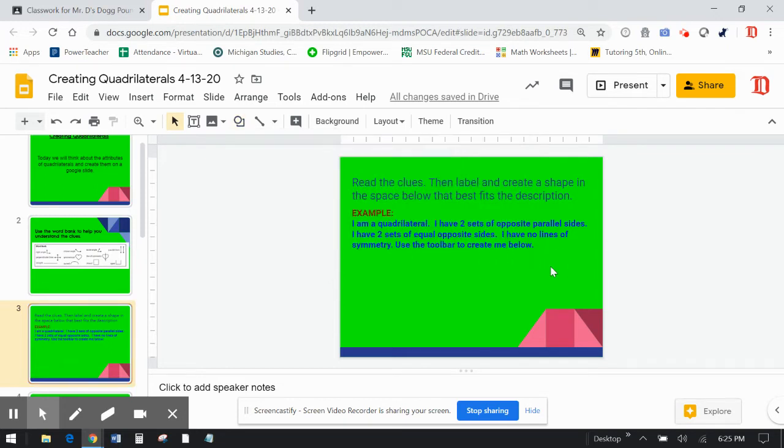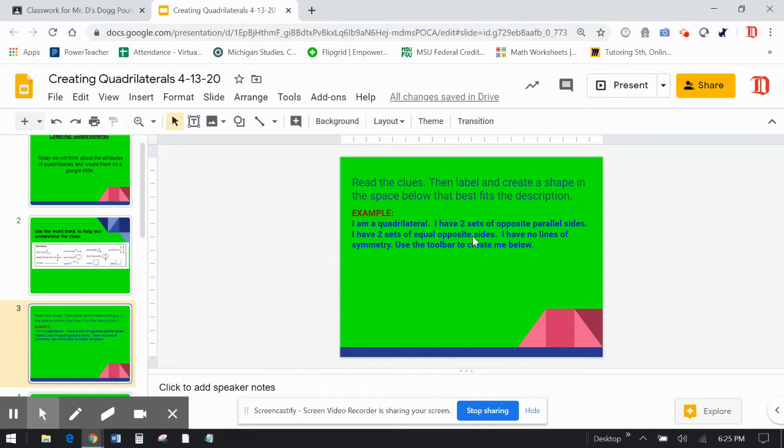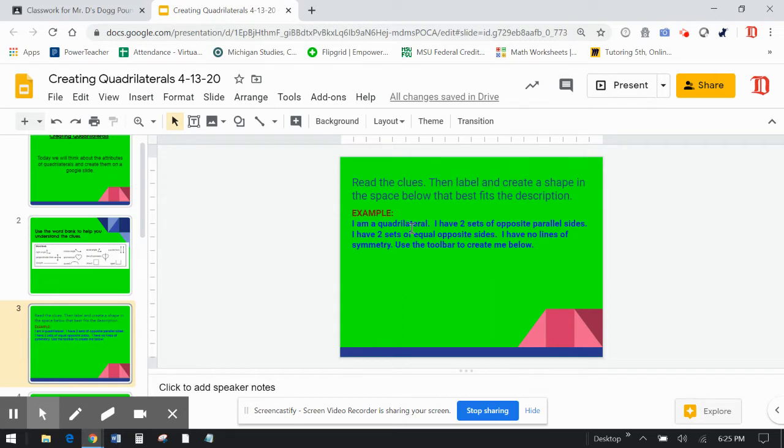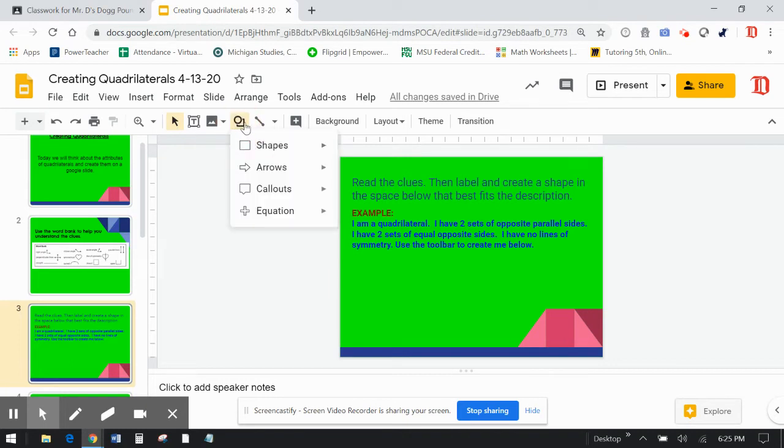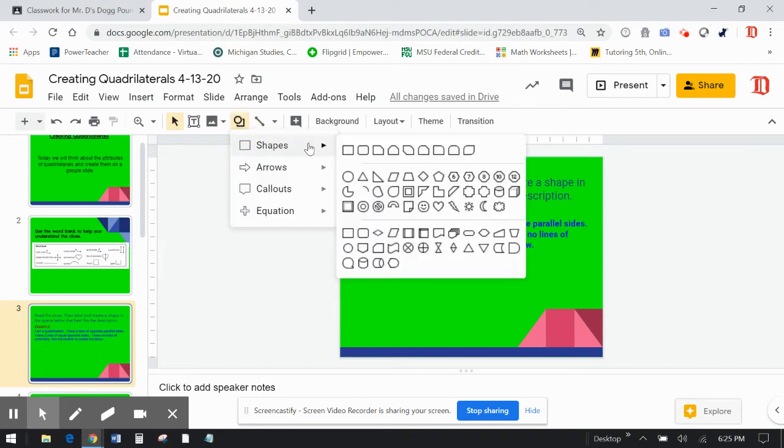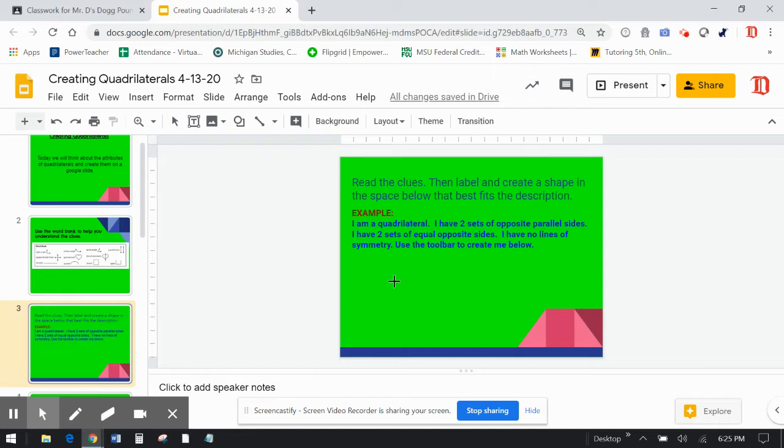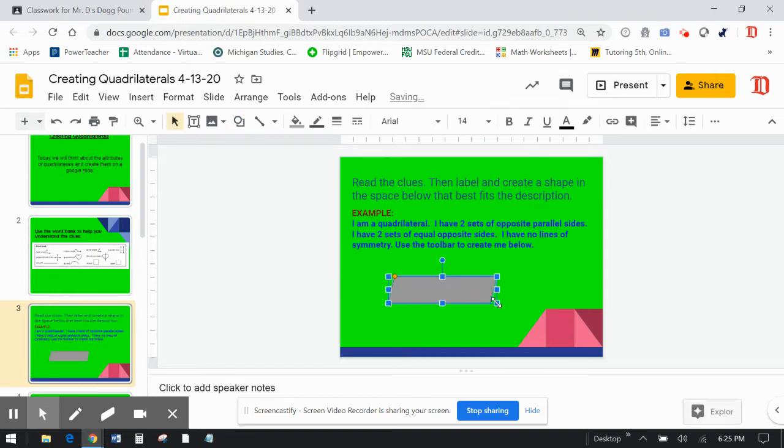So I'm going to go back to my clues, my description. It says two sets of opposite parallel sides. So it's a parallelogram. Two sets of equal opposite sides. And I have no lines of symmetry. So I'm thinking about this. And this right here, this no lines of symmetry, is a big clue. Because at first I was thinking this could be like a rectangle. It could be a square. It could be even a rhombus, two sets of equal opposite sides. But the part where they have no lines of symmetry, I think it needs to be stretched. So my thought is this is a parallelogram. I'm going to try it out and see if it fits the description.